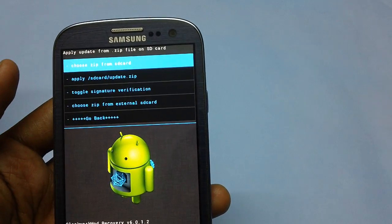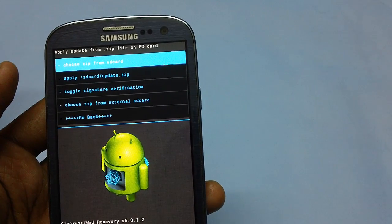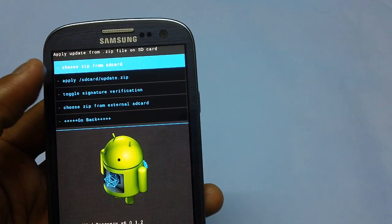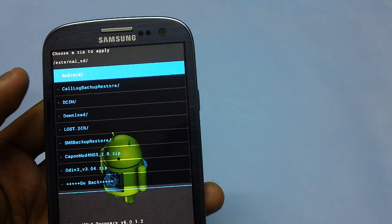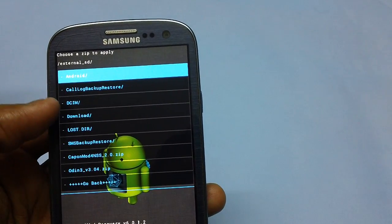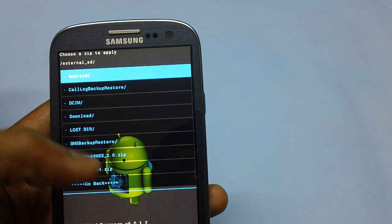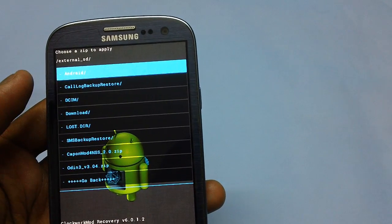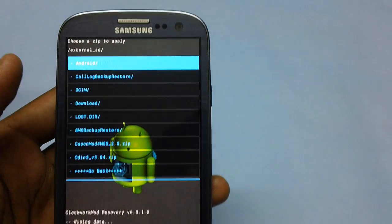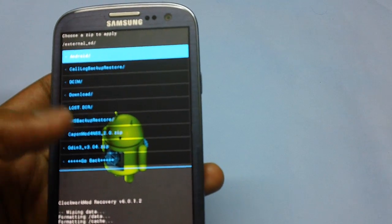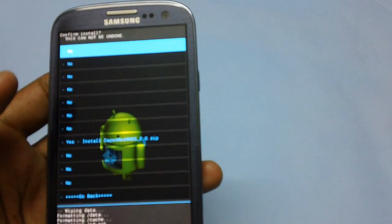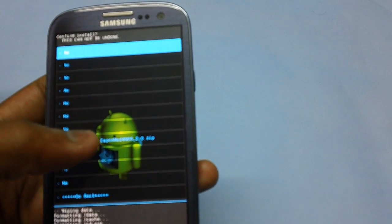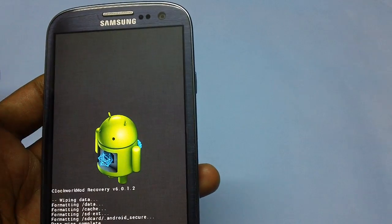Now select the install zip from SD card option, then choose zip from SD card. You will get a list of all the files on your external SD card. From these files, select the K1 Mod custom firmware zip package that you placed on your device, and then tap yes.